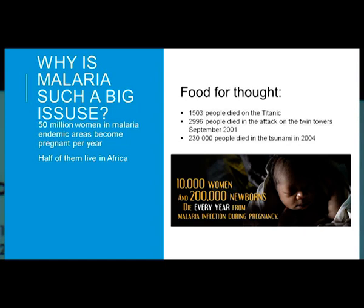So why is malaria such a big issue? 50 million women in malaria endemic areas become pregnant each year. Half of them live in Africa.